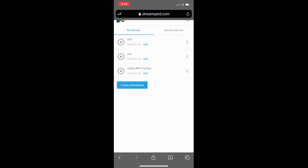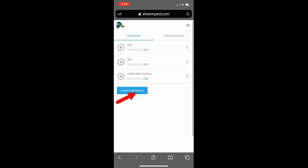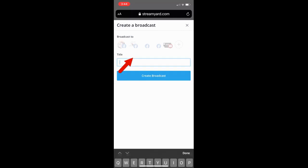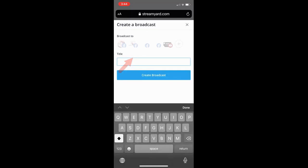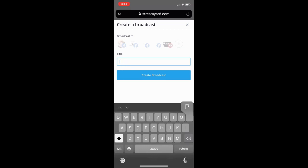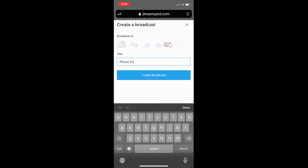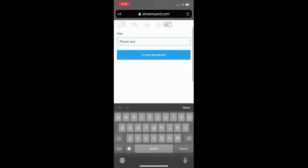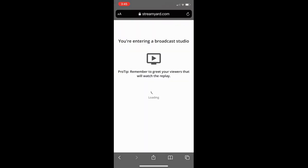Once you do that, you're going to hit create a new broadcast. You're not going to go live, so you're going to hit the skip or record only option for now while you're testing. Put the title in of your broadcast. If you were going live, you would select whether it's Facebook or YouTube or both, but since we're not, you're just going to title it phone test and then hit the create broadcast button.